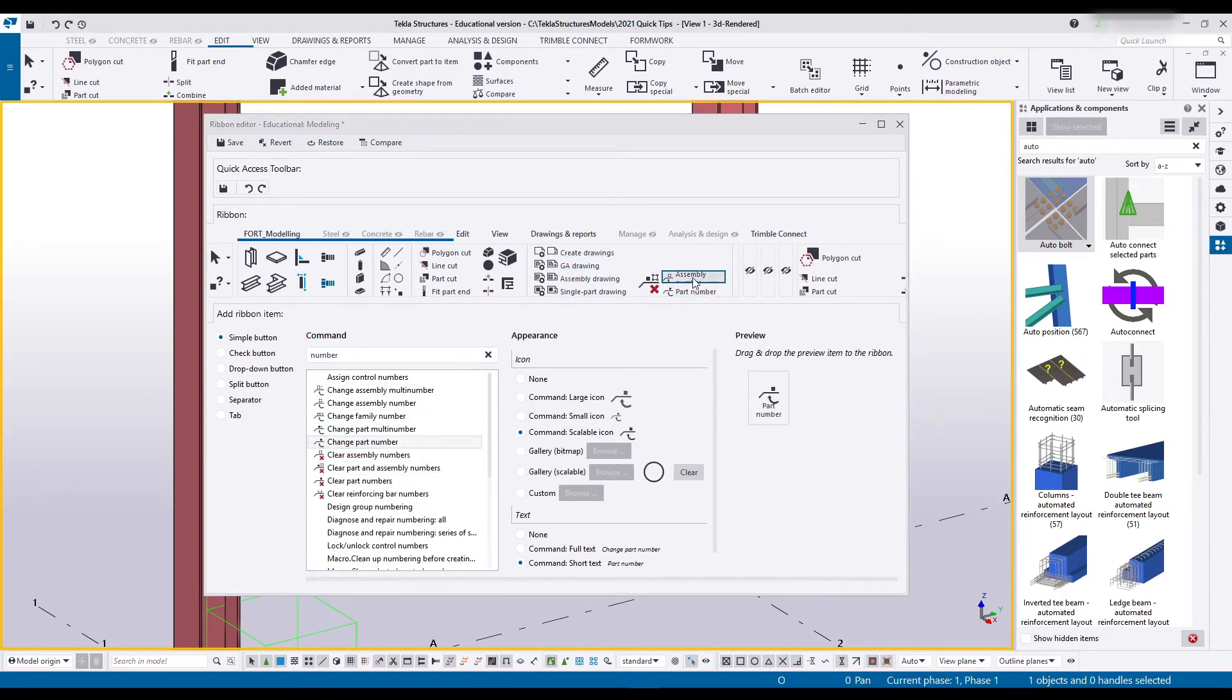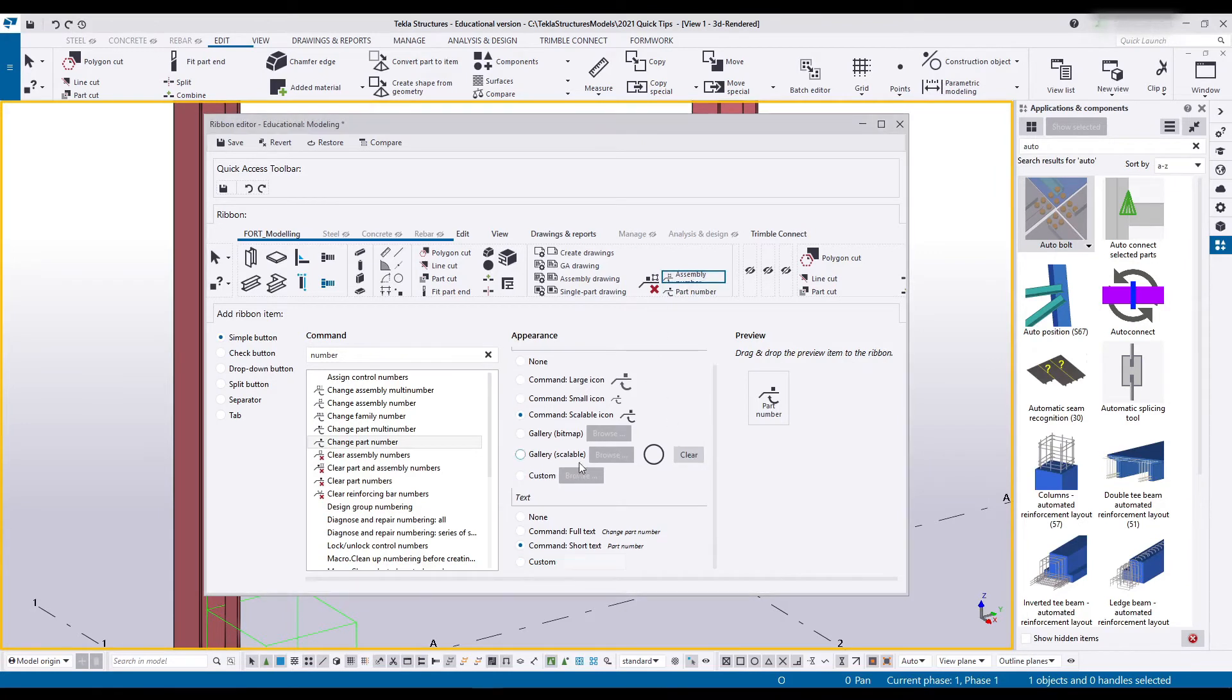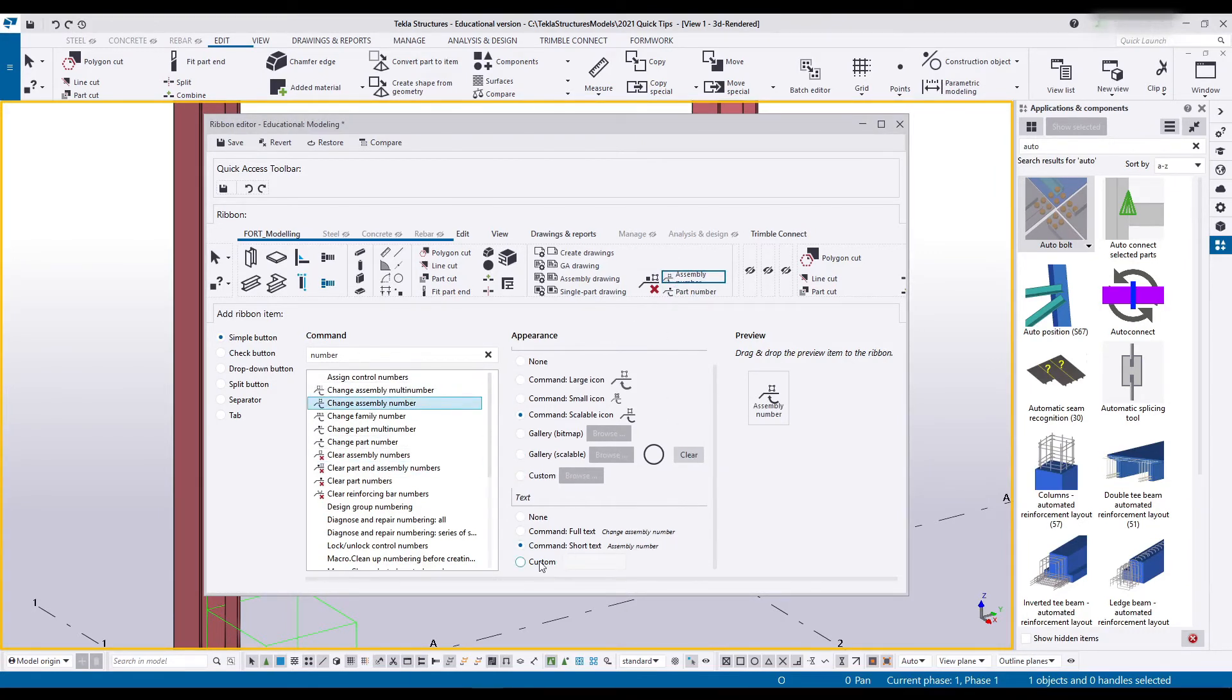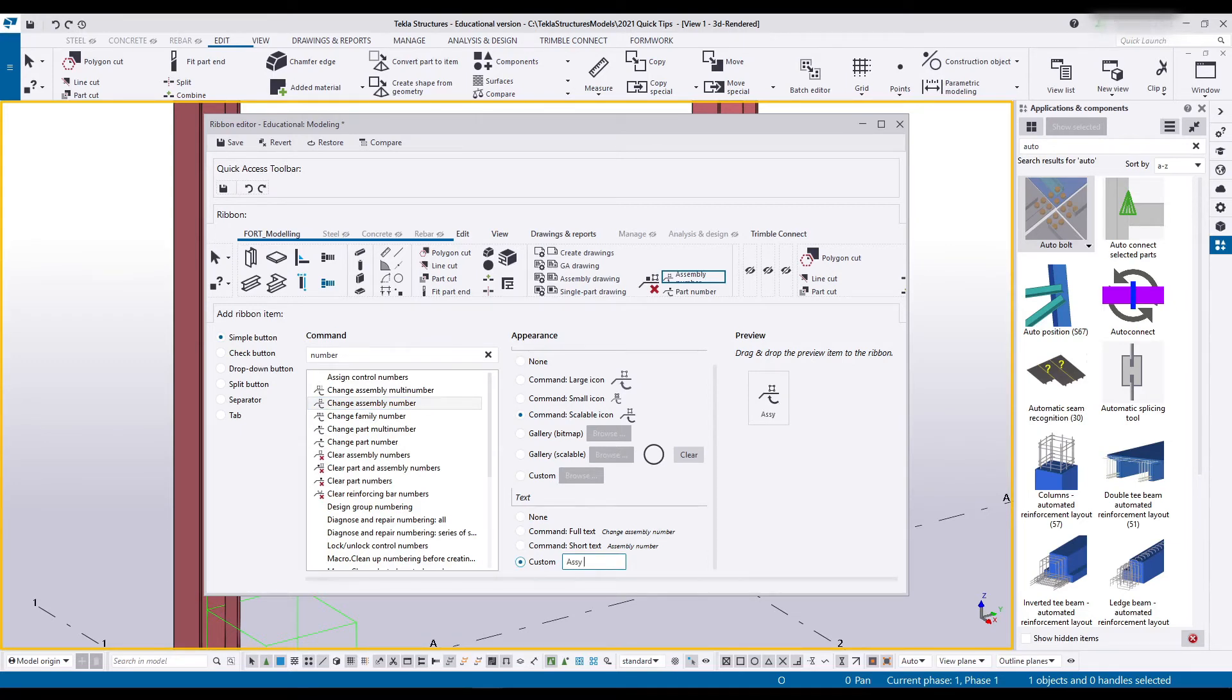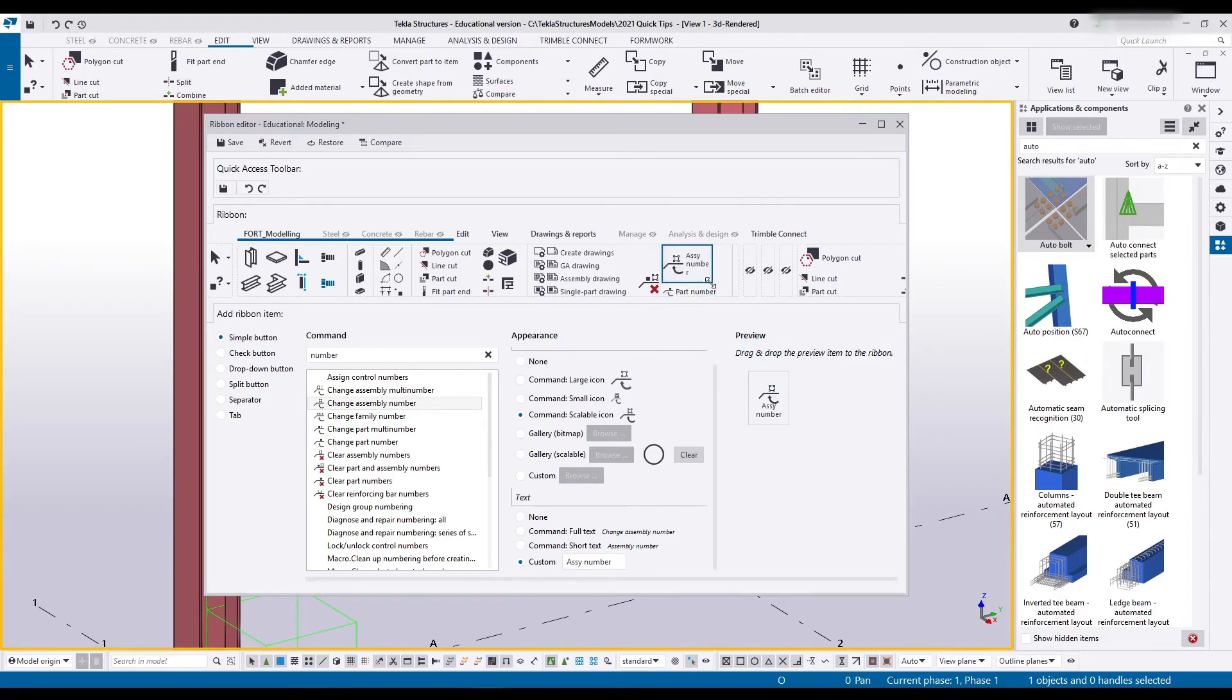This name here is a bit long. What I will be doing now is going back to assembly number and go to custom on the text. And I'm just going to use a shorter name. There we go. Assembly number. So if I delete that one and replace it with a new one I should be able to get the entire one in a shorter area.